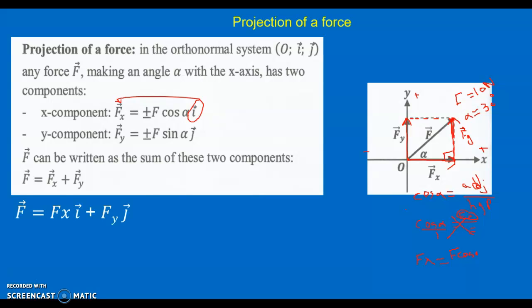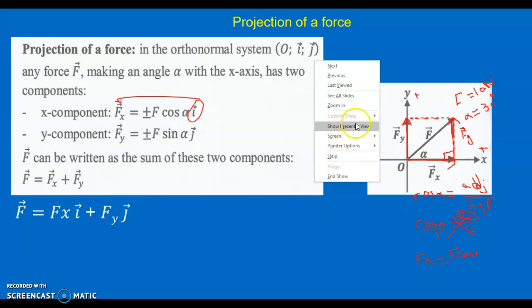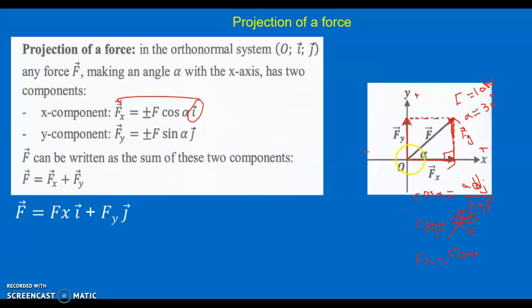Now, the projection of a force in the orthonormal system O, i-vector, j-vector: any force making an angle alpha with the x-axis has two components, as you are also learning in mathematics. O is the origin, i is the unit vector for the x-axis, j is the unit vector for the y-axis — each drawn within one box. Every vector in the xy system has an x-component and a y-component. Let's first find the magnitudes, then express the force as a vector.